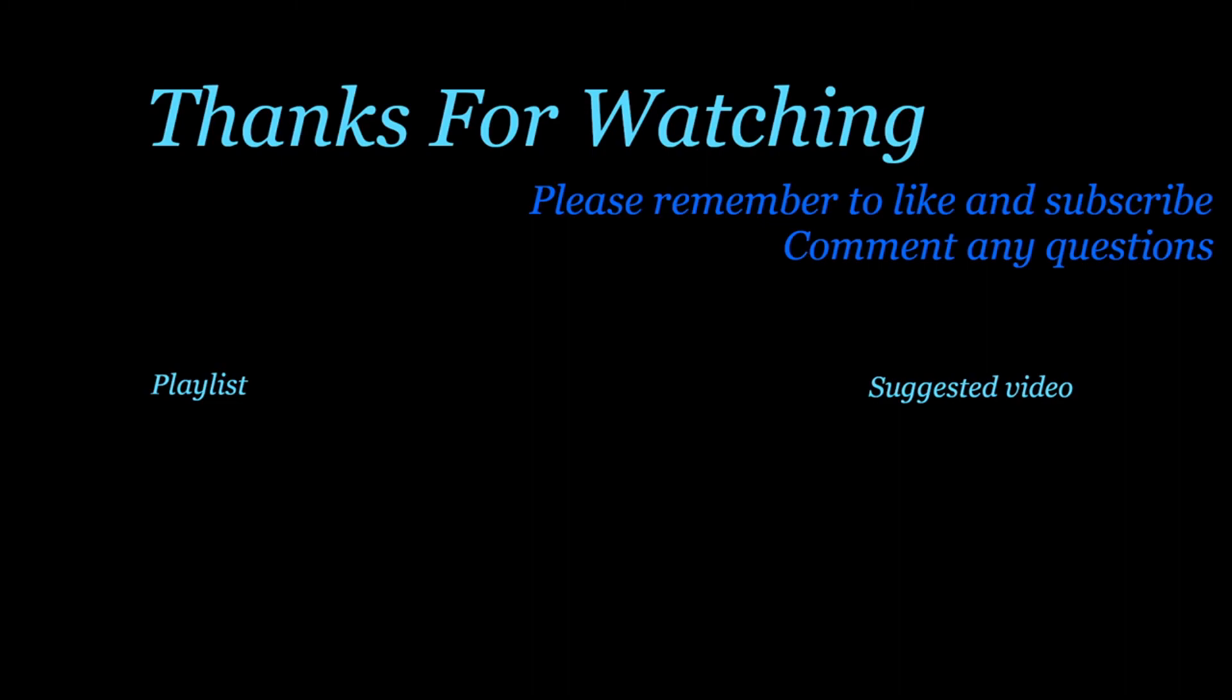Please do remember to like, subscribe, comment, especially if you've got any questions you want answered. Be happy to answer them either in the comments or in another video. So catch you all next week.